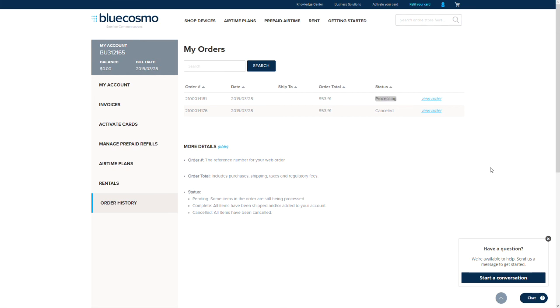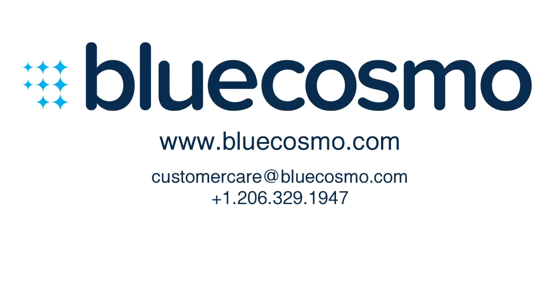Placing more than one order may result in multiple orders that cannot be refunded. If you are having an issue with an online prepaid refill order, please contact us before placing a new order.